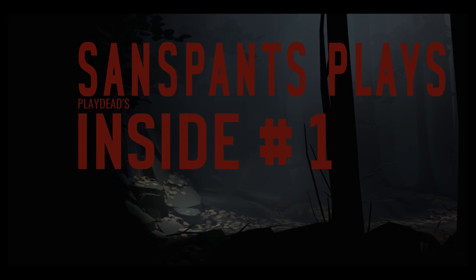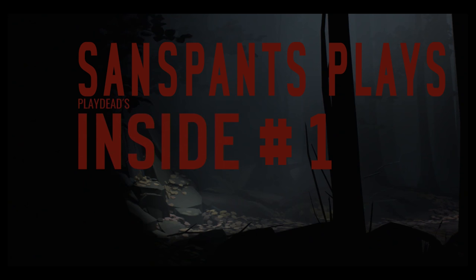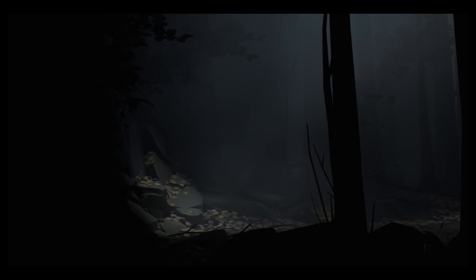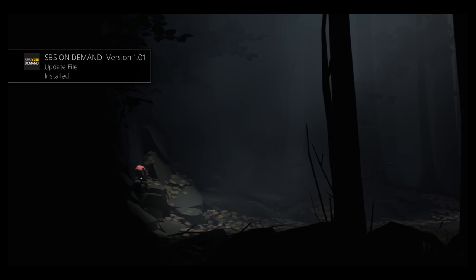Playdead's Inside. Playdead is the name of the company. Right? Or the, whatever you call it. The developers. They made Limbo. Yeah. And I remember them promising this game way back when Limbo finished.